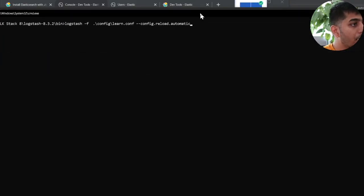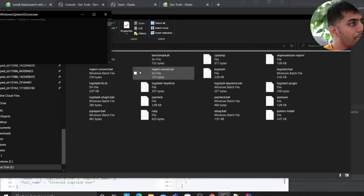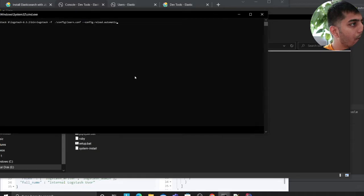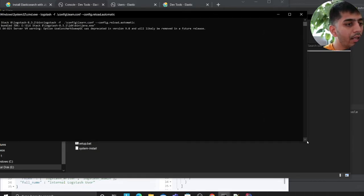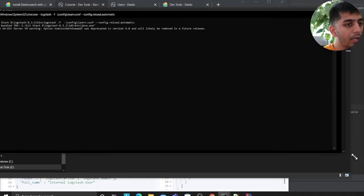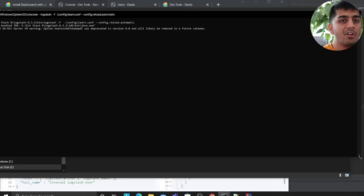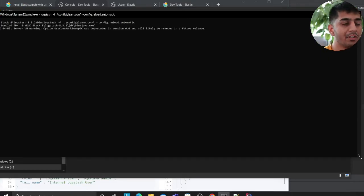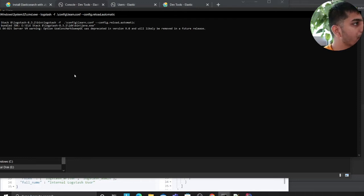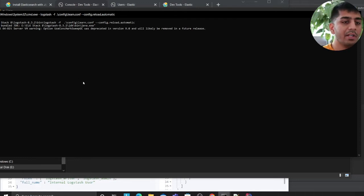So I'll run that command. Once Logstash has started, we will enter some input on the terminal and this should flow the data into Elasticsearch. Let's wait for this - it might take a couple of seconds or a minute.